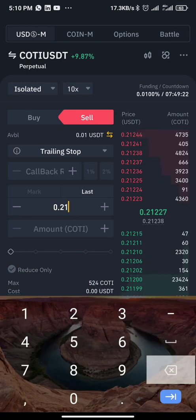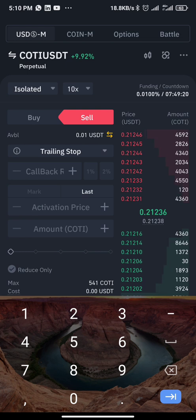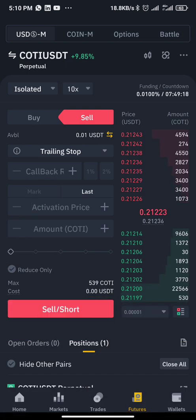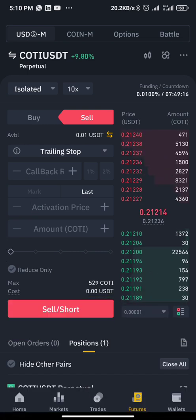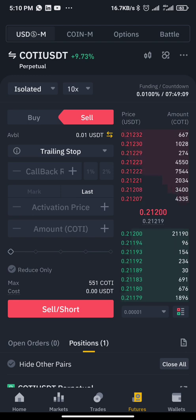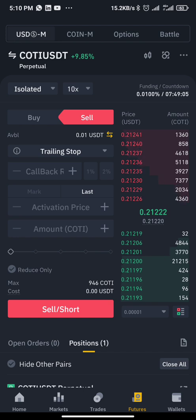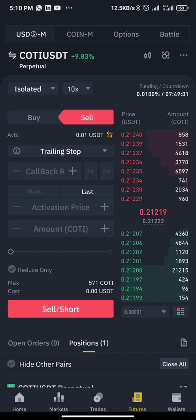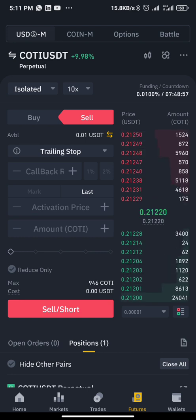You can see the fields: callback rate, activation price, amount, and the rest. All you need to do is input the percentage of callback you want. If you leave the activation price blank, it will use the market price. The activation price should be either the market price or above the market price — below market price won't work.